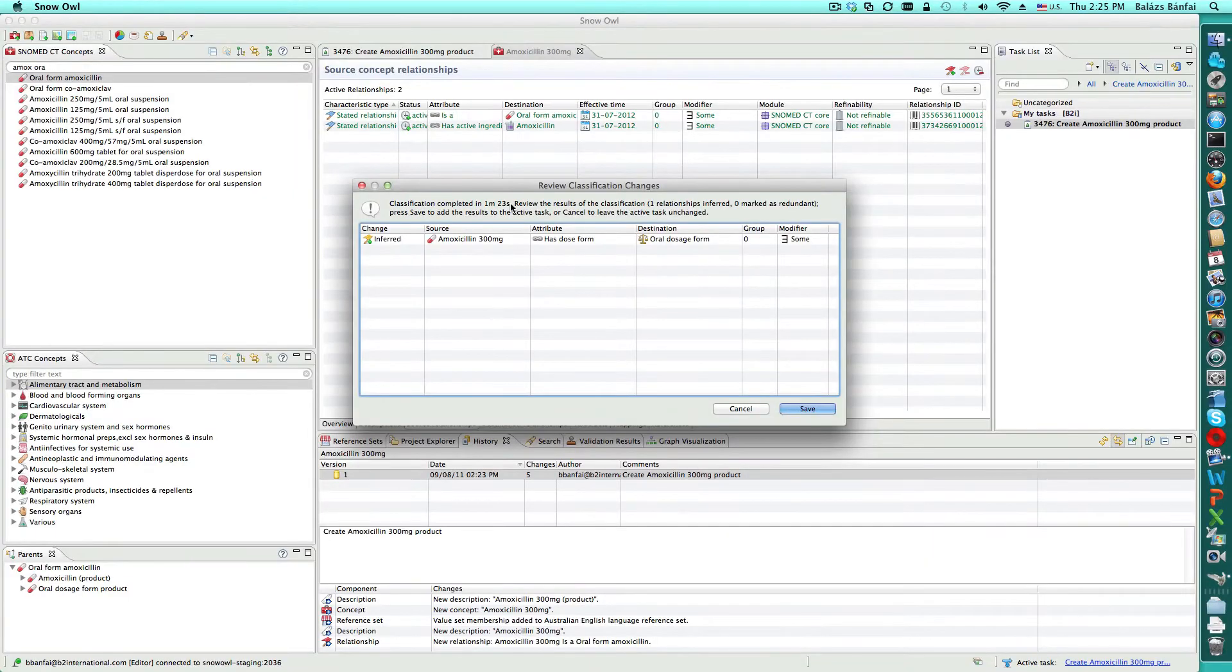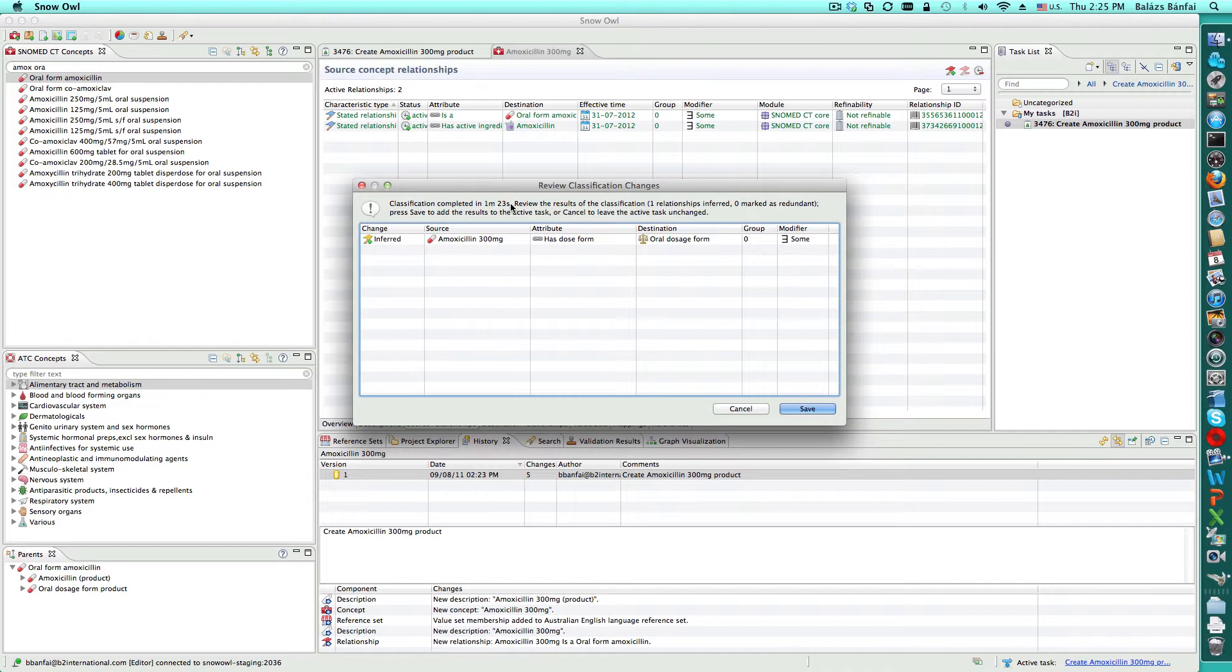In the meantime, the classification is completed on Balazs' machine, and we can see the semantic difference between the classification results and Balazs' current ontology.